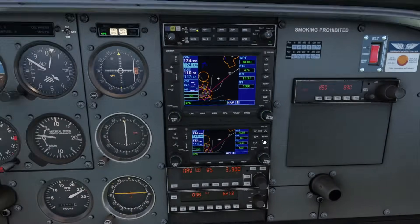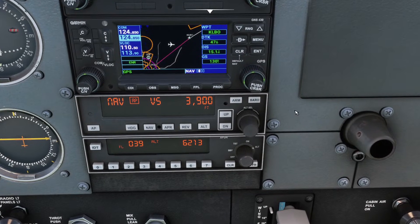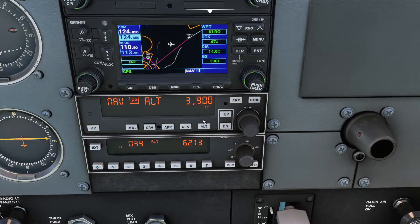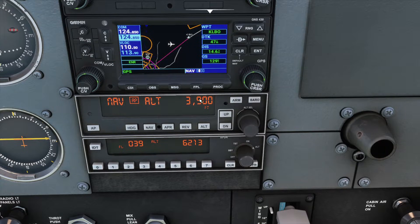Now let's talk about the vertical modes. The easiest to understand is Altitude Hold Mode. If I click ALT, it says altitude and 3,900. When you click this, it holds at your current altitude rounded to the nearest 100 feet — 3,900 feet — and it'll just stay there.